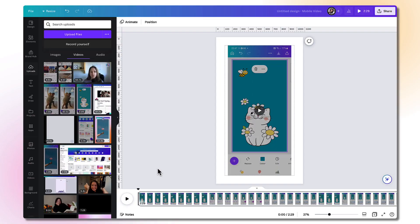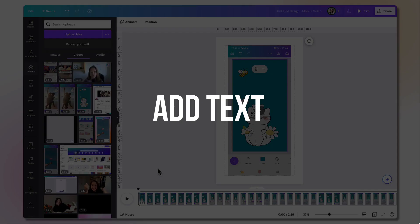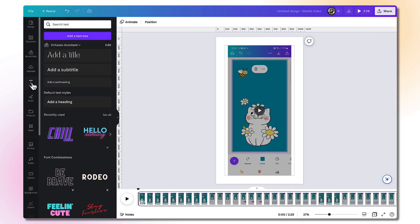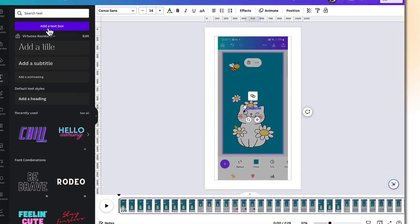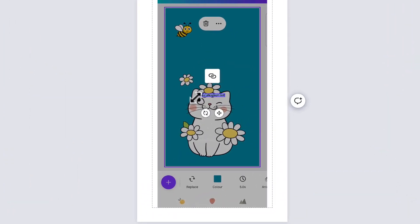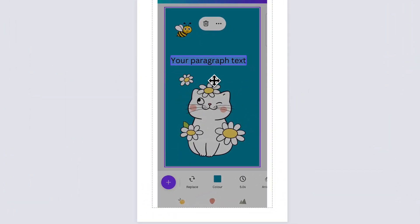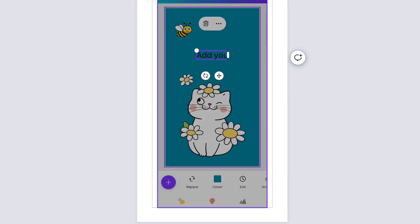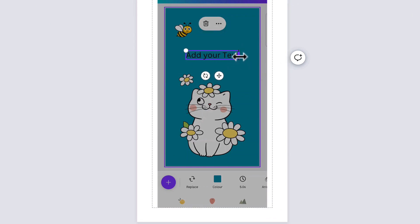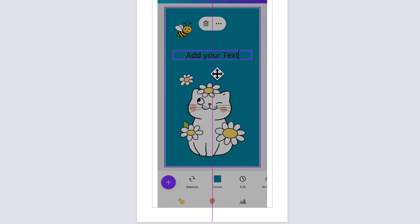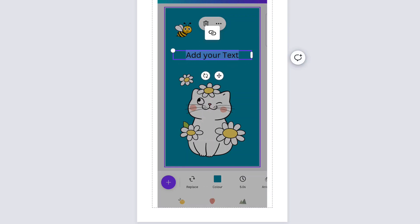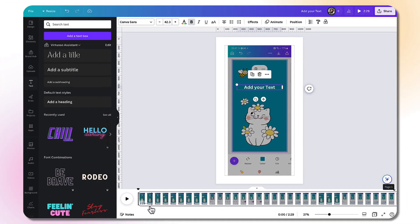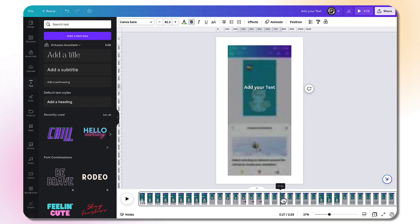But just to show you really quickly to add text, go to the left hand side toolbar, click text, add a text box. I'm just going to make this bigger so you can see and then edit your text within the box. I'm just going to change this so you can see it easily.